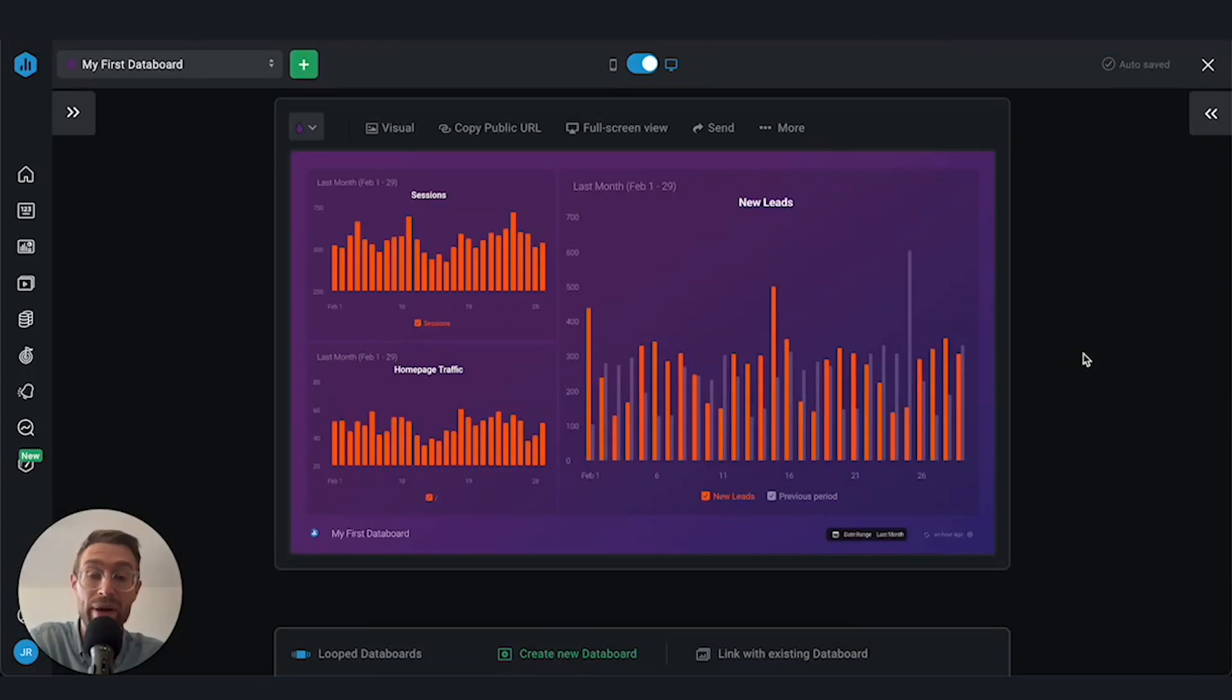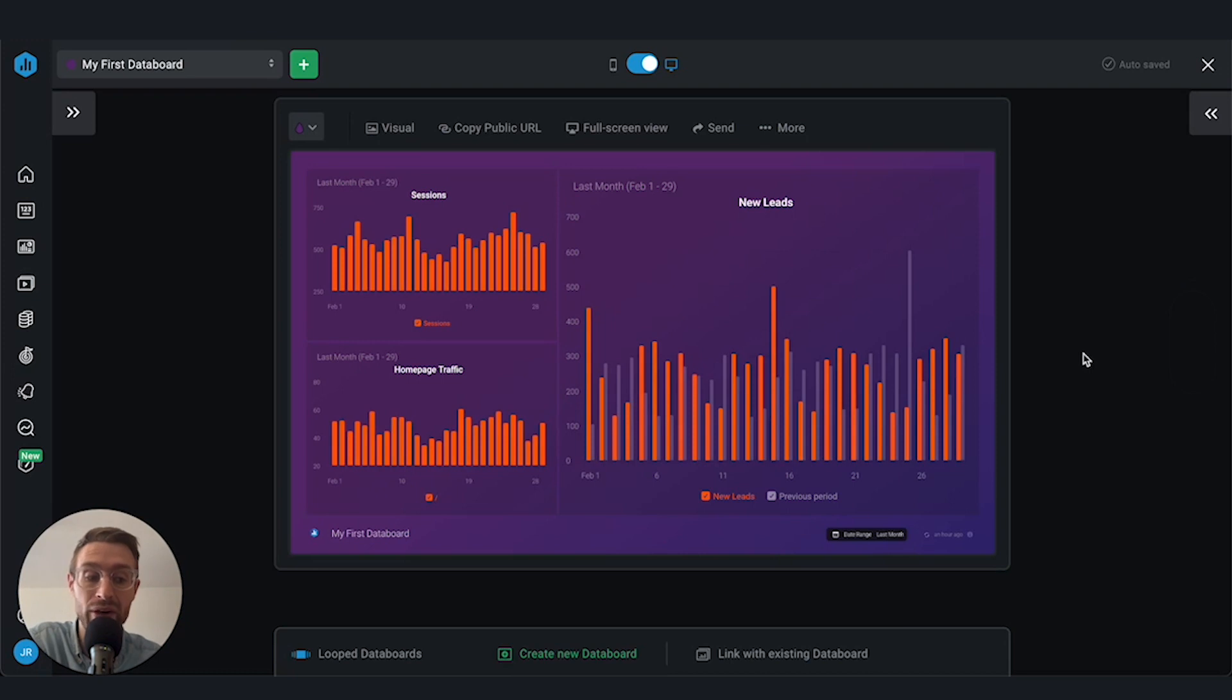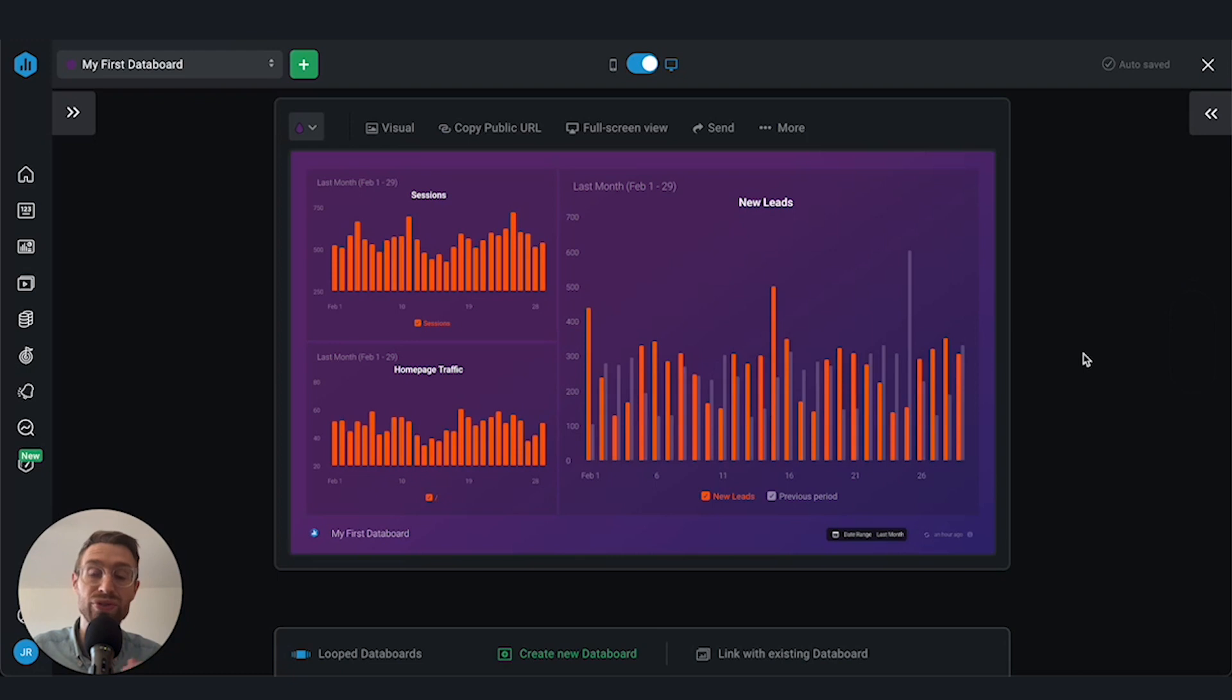In this video, we're going to talk about how you can group multiple dashboards together so that you can view all the relevant performance data you need in one place using looped data boards.